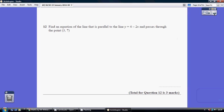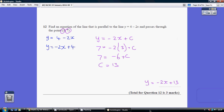Question 12. Find an equation of the line that is parallel to this and passes through this point. First things first, we need to get this in a format whereby we can spot what the gradient is.